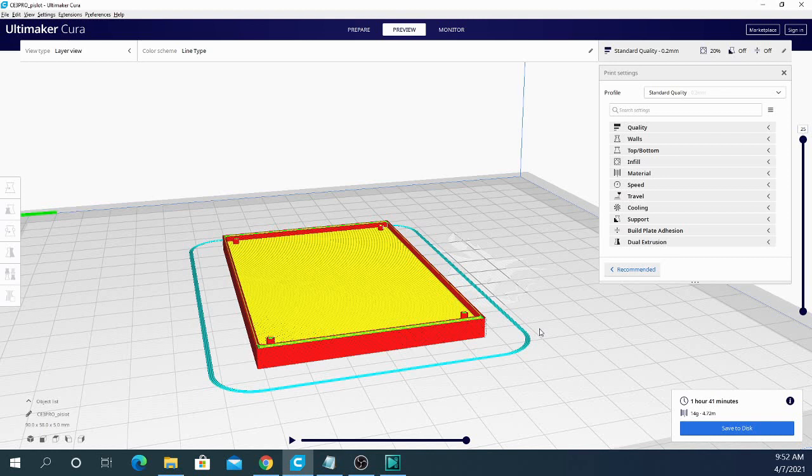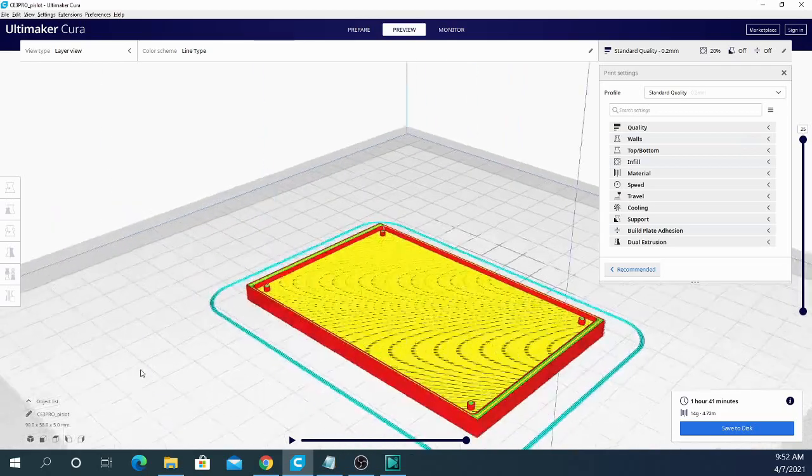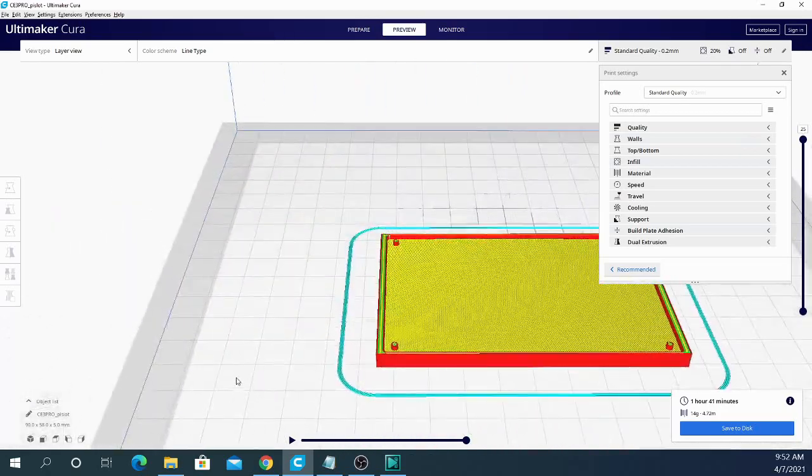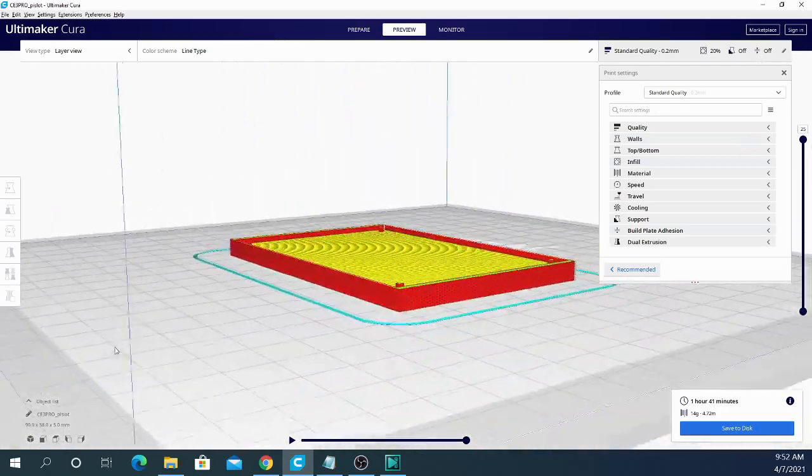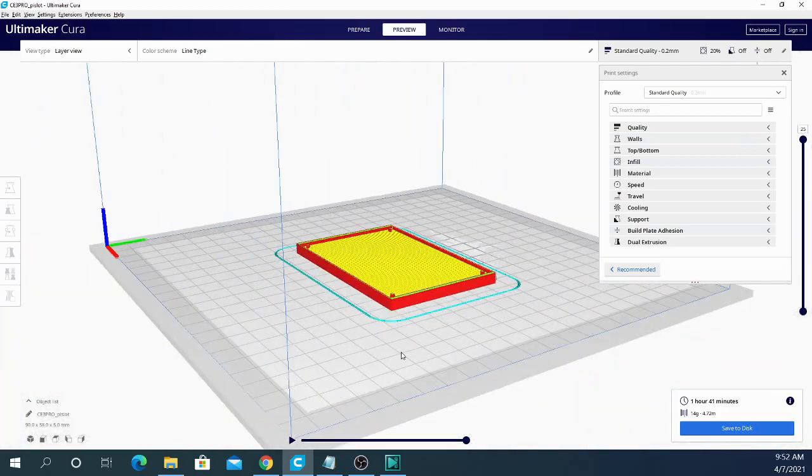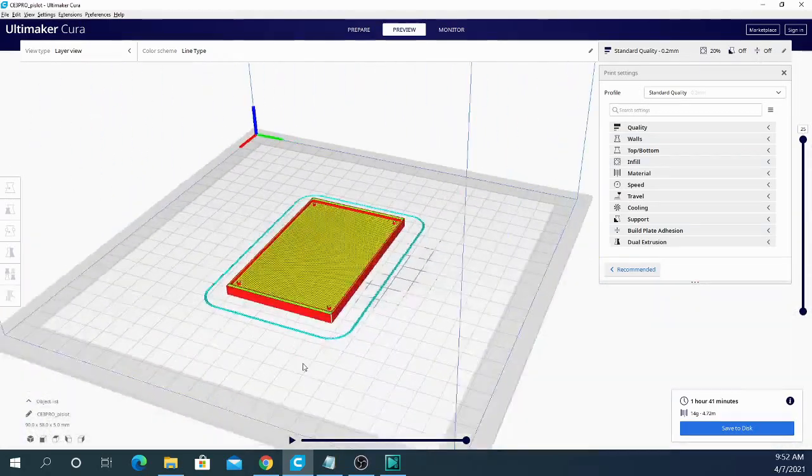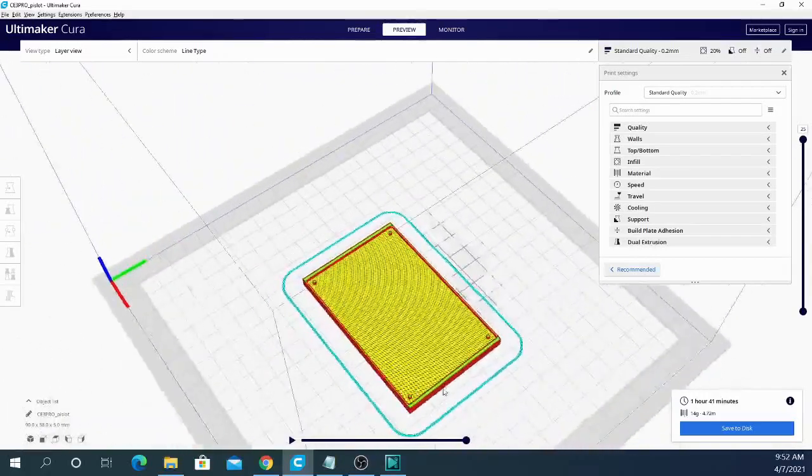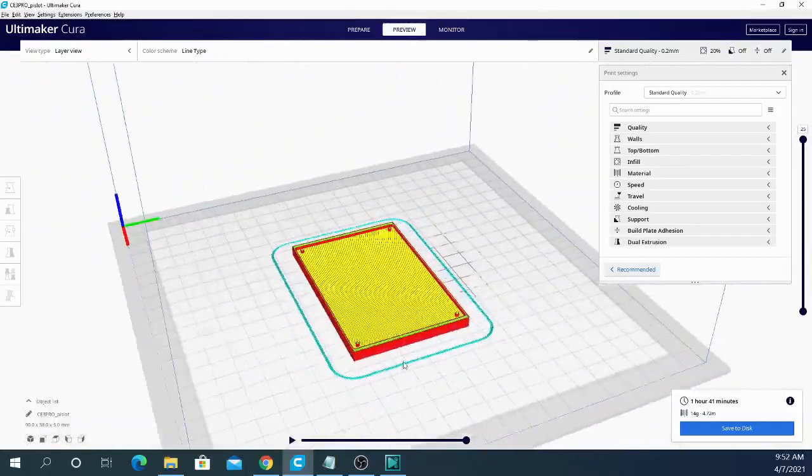And the Arachne engine does still have some things to be worked out. So definitely grab this one when it comes out in the full version. But definitely save one of your older versions of Cura as well. Just to be on the safe side. You don't want to lose your settings or any of that business.